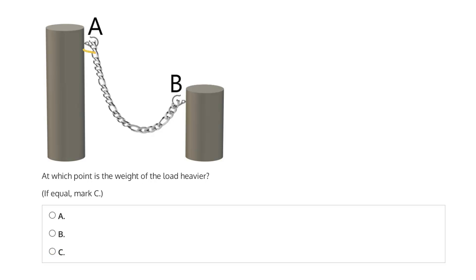So we have these two hooks A and B, here we have A and here we have B, both at the top of these two separate cylinders, and they are responsible for supporting the weight of the load.